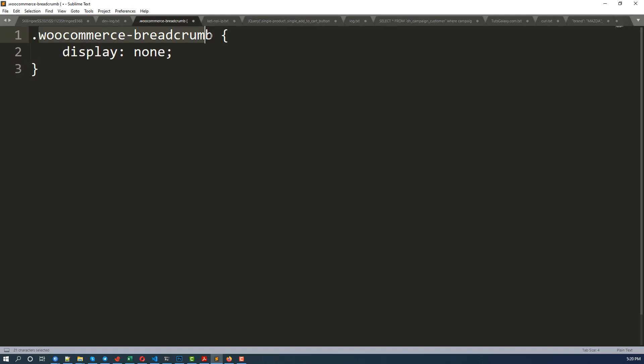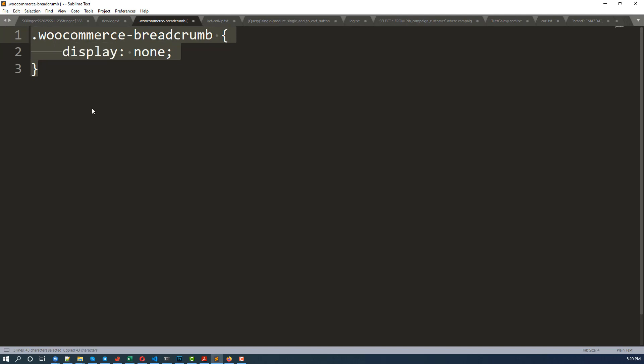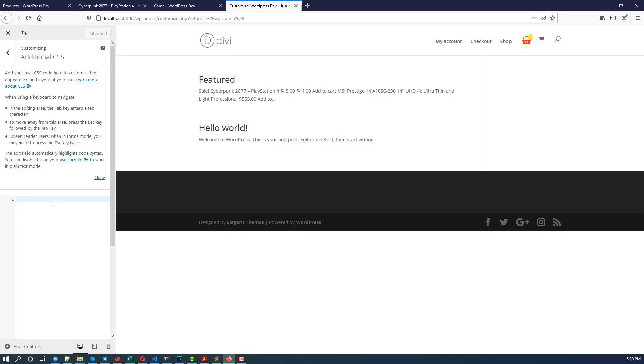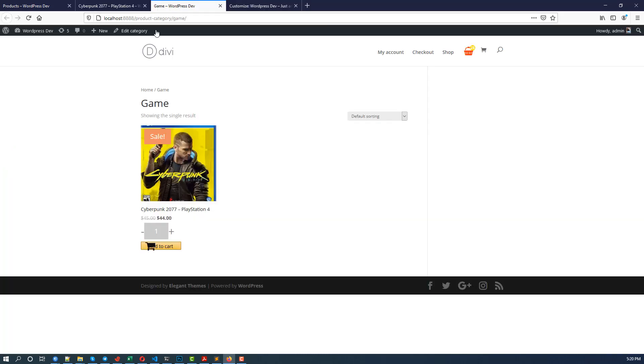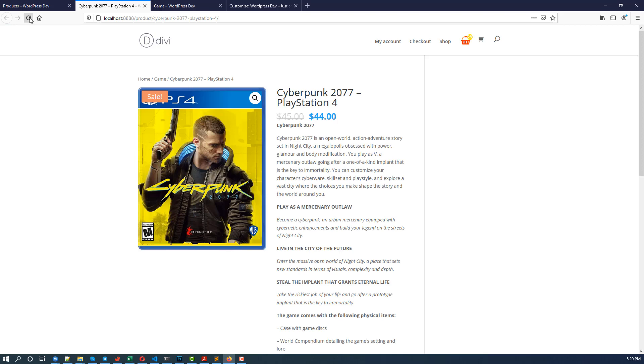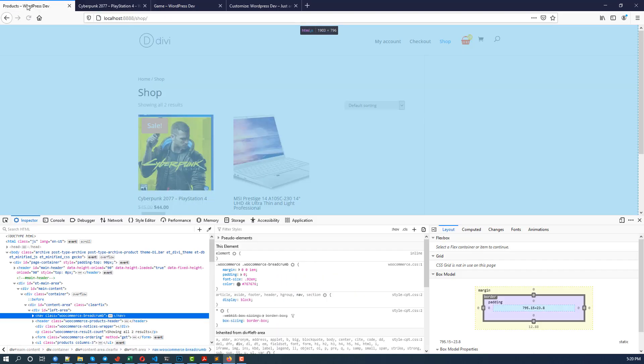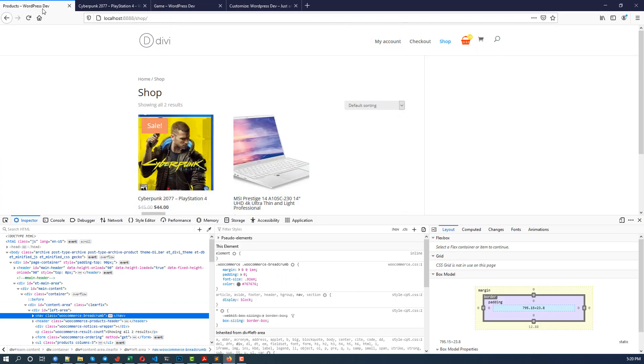And as you can see, we hide it with this CSS rule. That means element with class woocommerce-breadcrumb display none for all pages. So I paste it here and click on Publish.